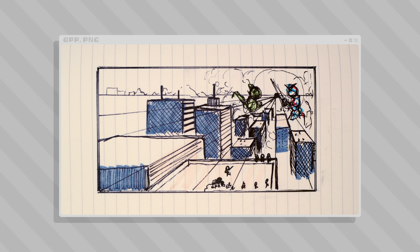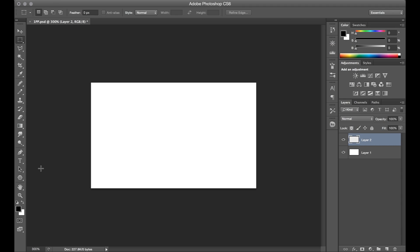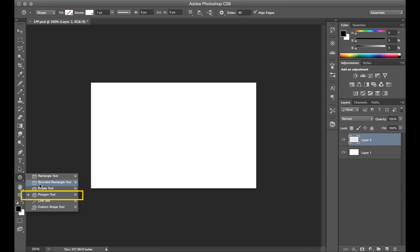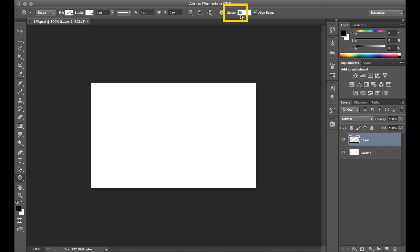First and foremost is going to be recreating that perspective grid in pixel art form. So the common trick for making a perspective grid in Adobe Photoshop is to use the polygon shape tool, which lets you define the number of sides for creating an object. In this case, I'm going to set the tool mode to shape, and I'll create an object that has 80 sides, which is going to determine the number of lines that we get.